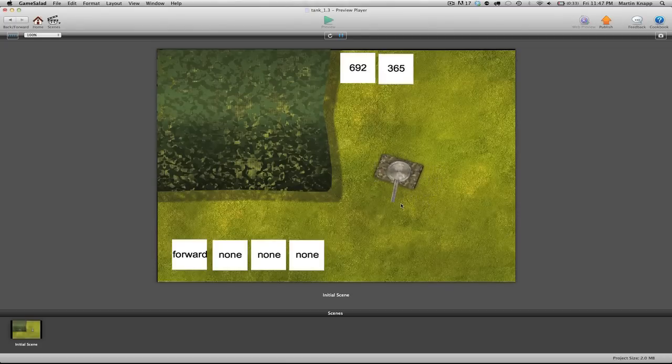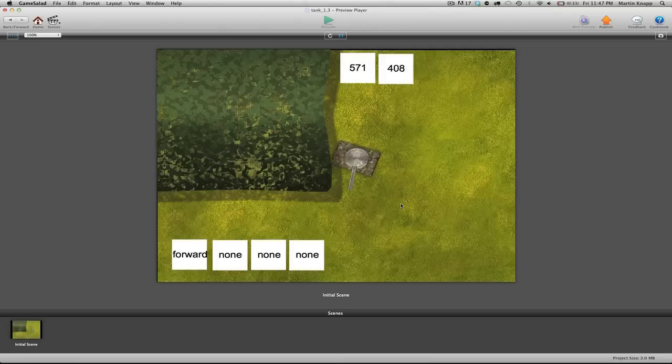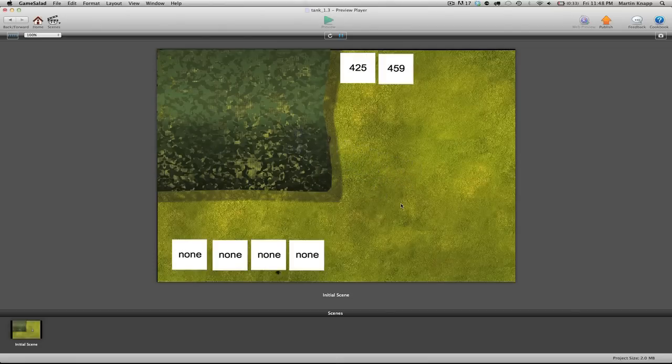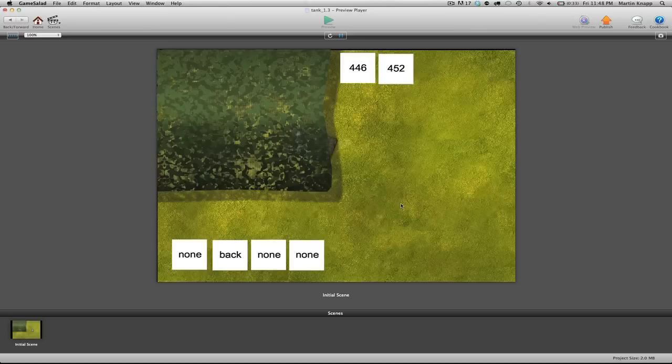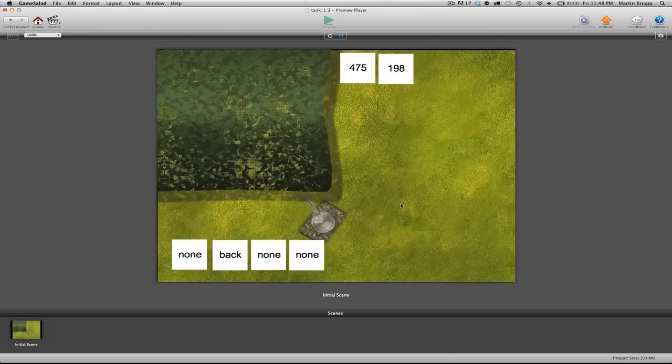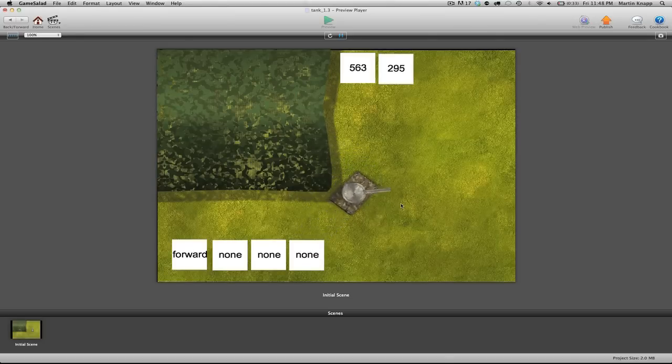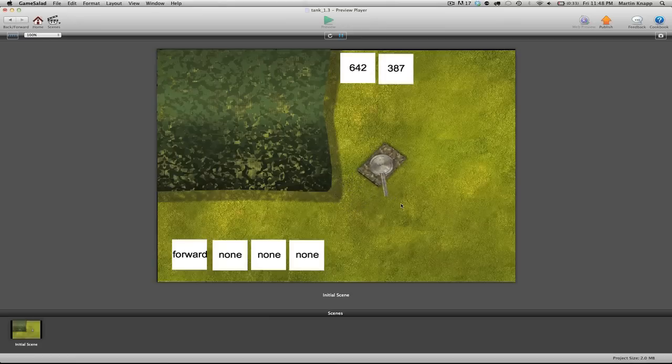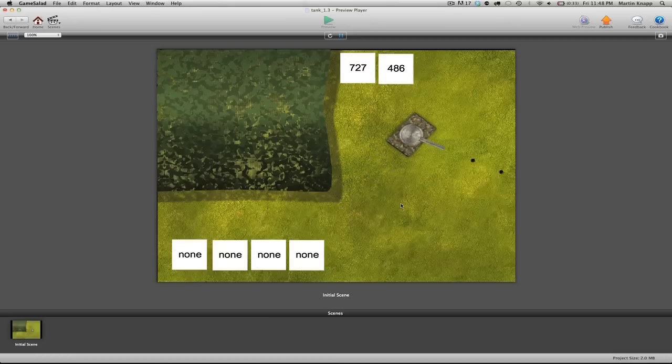So we now have the ability to drive our tank all over our scene, fire, back our tank up, rotate our gun turrets in different directions, and fire some bullets at some enemies.